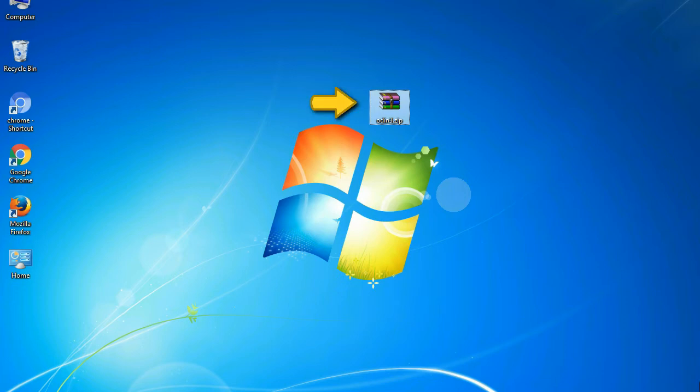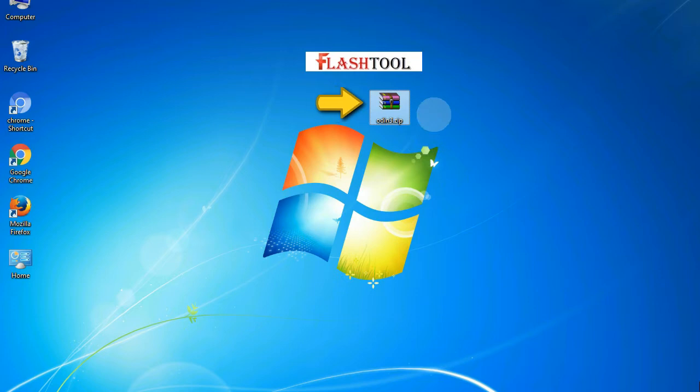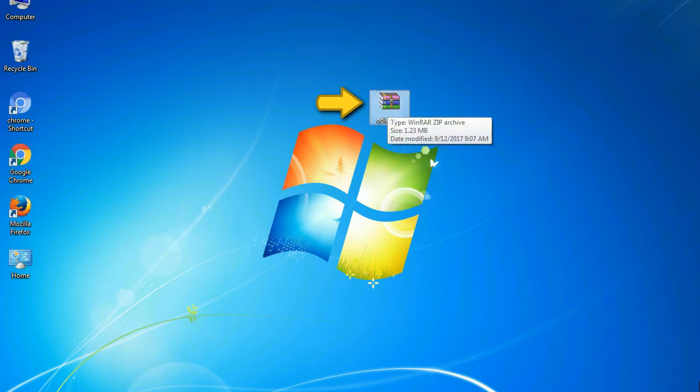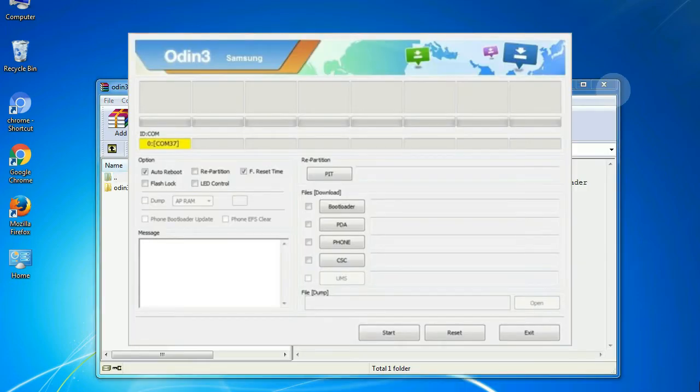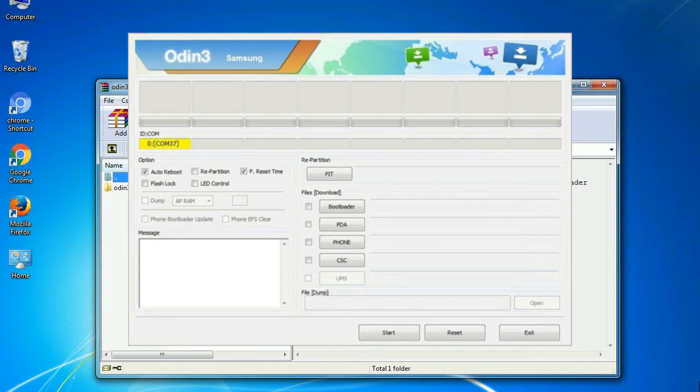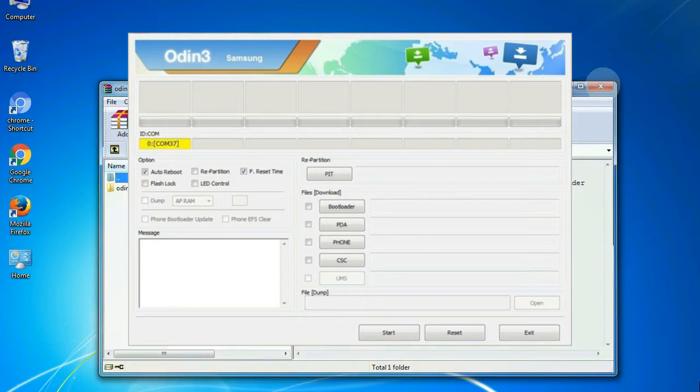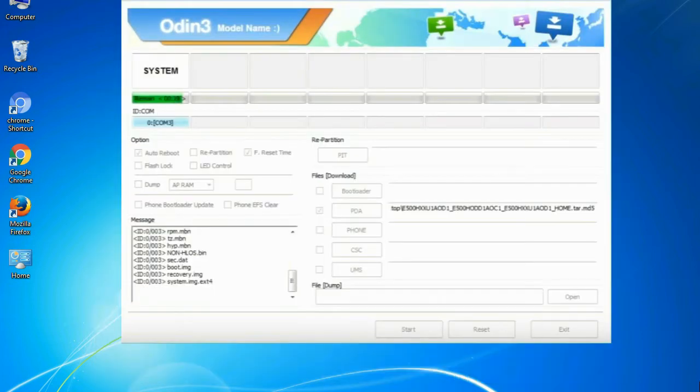Odin is a firmware flashing software developed and internally used by Samsung. It is believed that instead of released by Samsung officially, the tool was leaked accidentally. Thanks to the leak, this effective tool is now widely used by Samsung users to flash firmware, recoveries, bootloaders, or modem files on Samsung Galaxy devices.